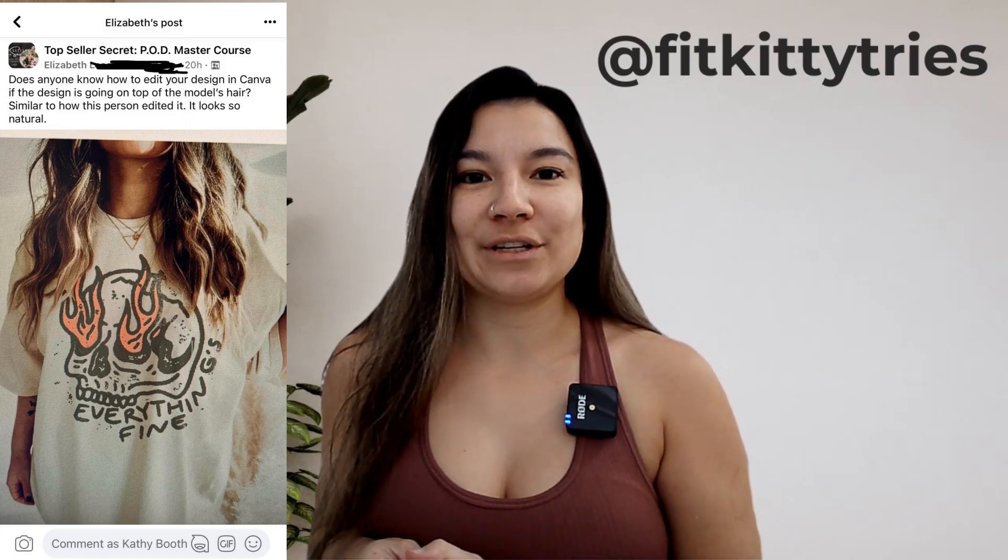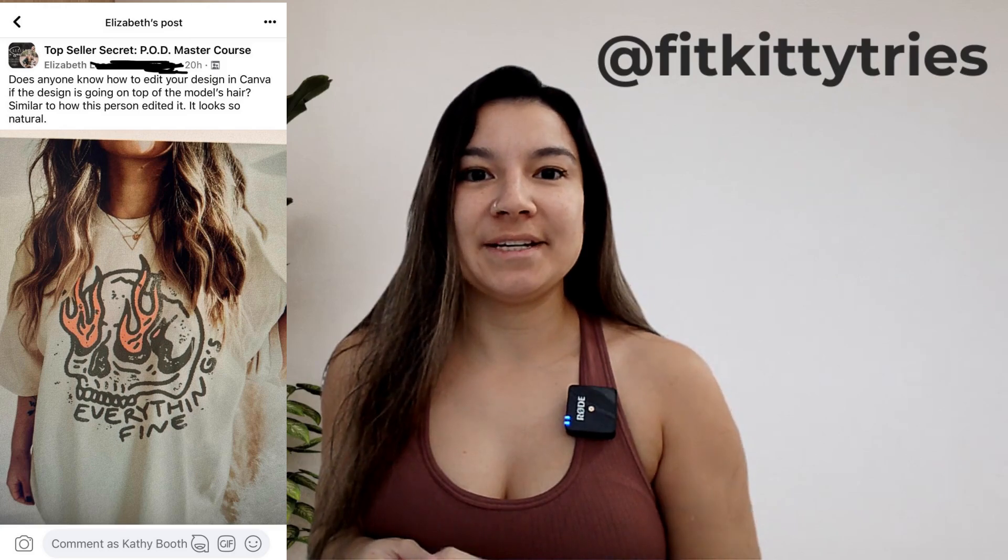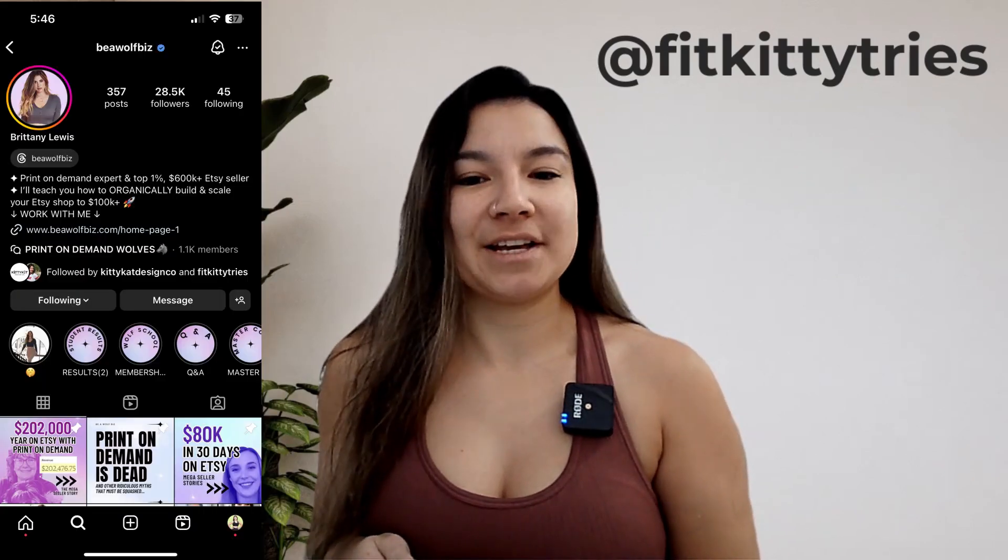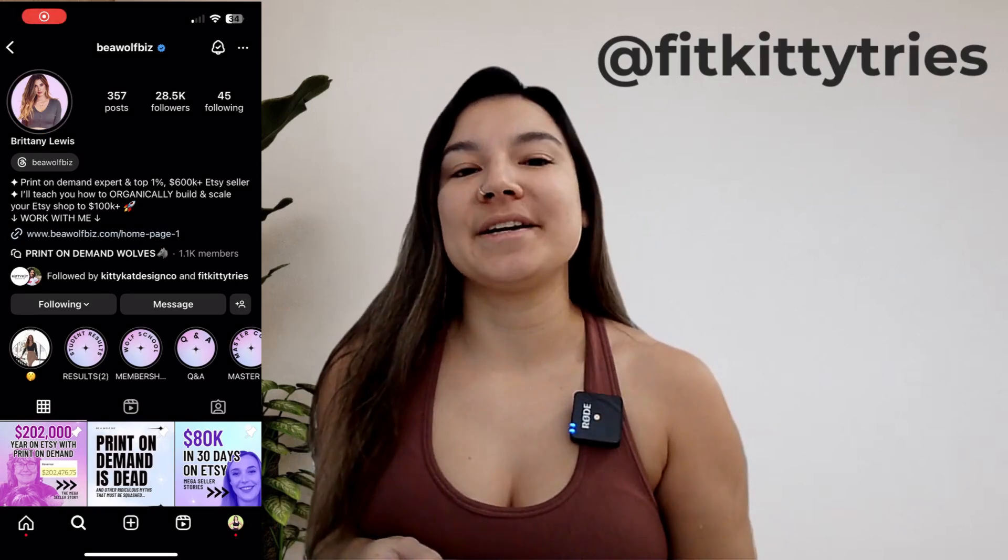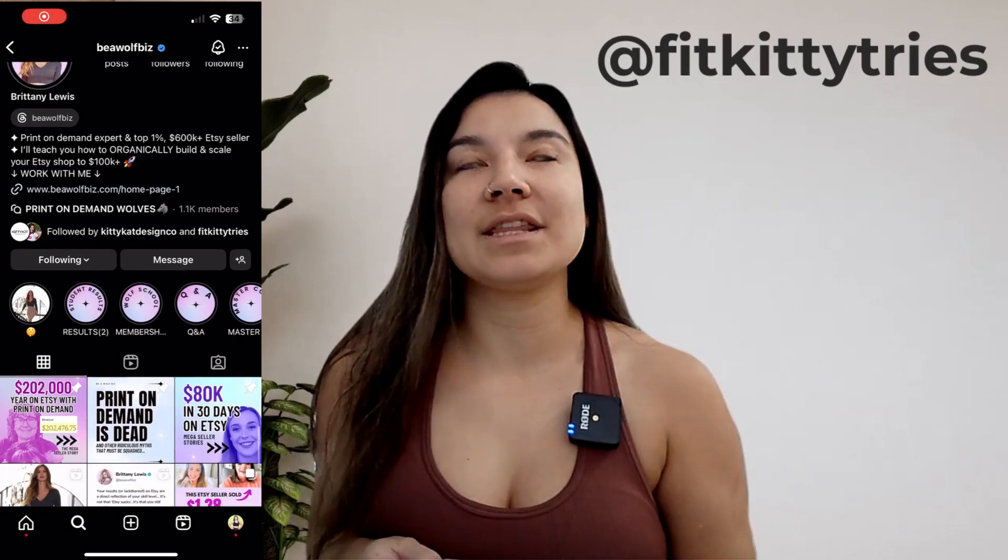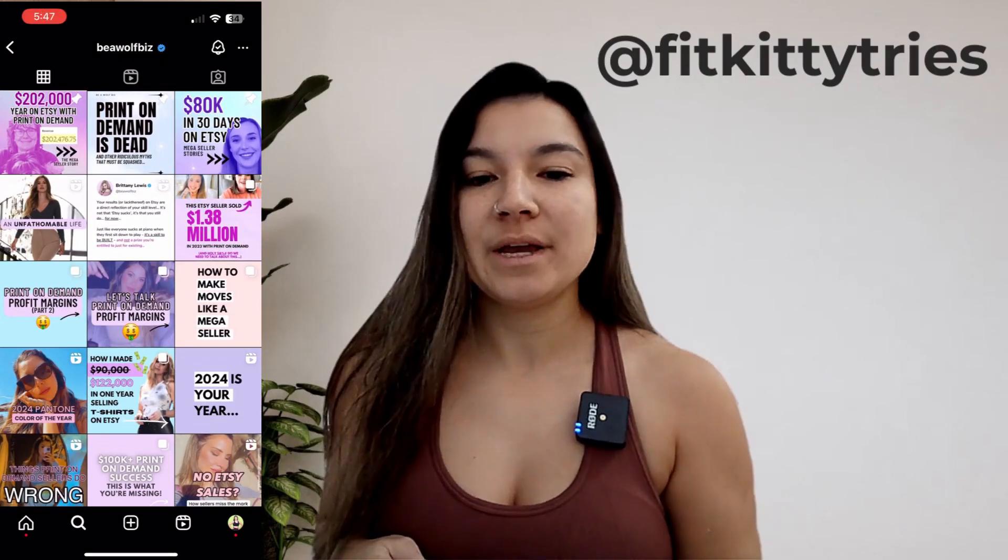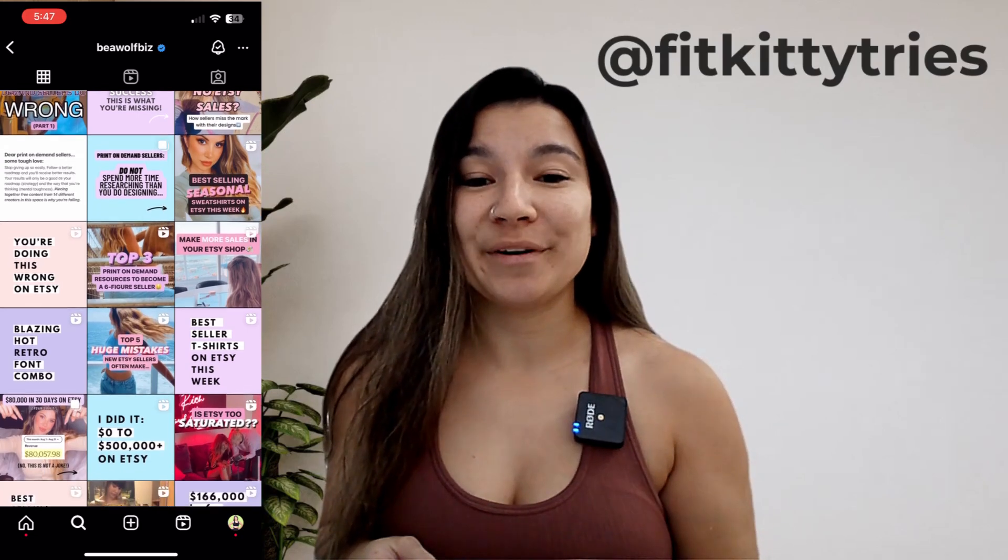So if you don't know about Top Seller Secret, it is the program I'm part of. It's where I learned a lot of what I do in print on demand and it's with Brittany Lewis. I can't wait till she has an affiliate program set up because I really think her stuff is top-notch, so I highly recommend you check her out if you don't know about her already.